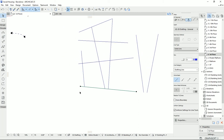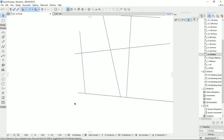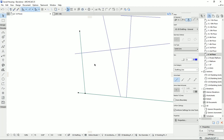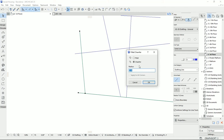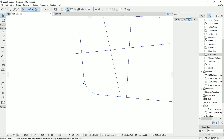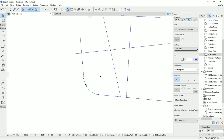The last tool to explain is Fillet and Chamfer, which works exactly as it does for walls. Select two lines, click Fillet and Chamfer, choose Fillet, set a radius of two meters, and hit OK. You'll get a curved arc connecting the two lines with a two-meter radius.